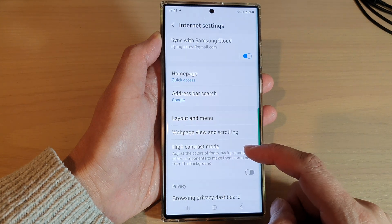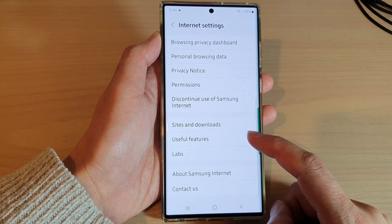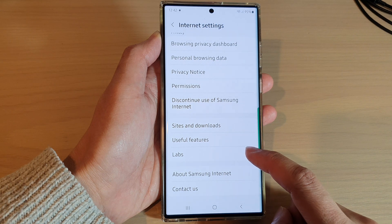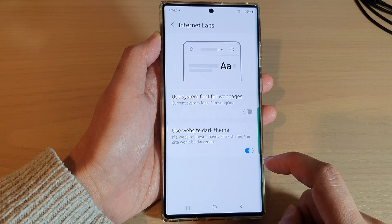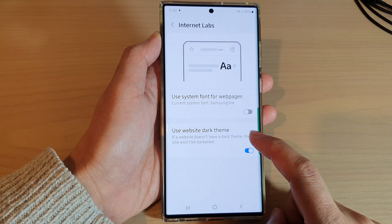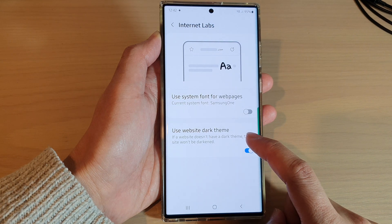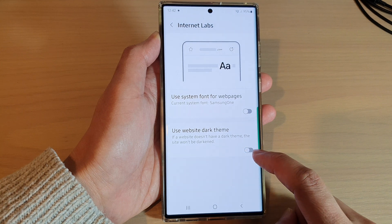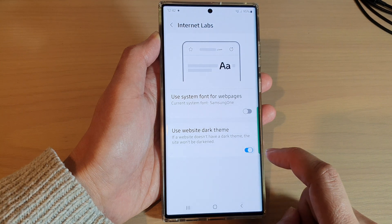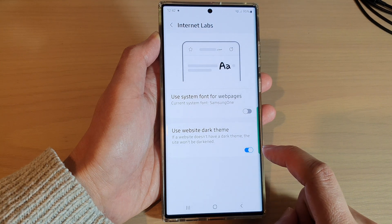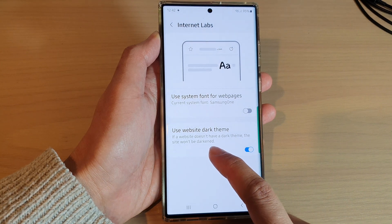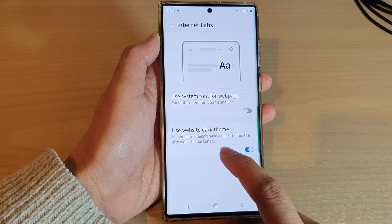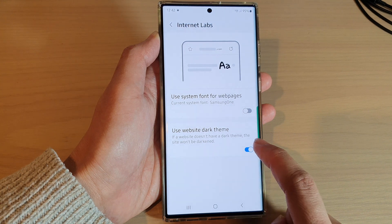In Settings, scroll down to the bottom and tap on Labs, then tap on 'Use website dark theme' to switch it on or off. Note that if a website doesn't have a dark theme, the site won't be darkened.